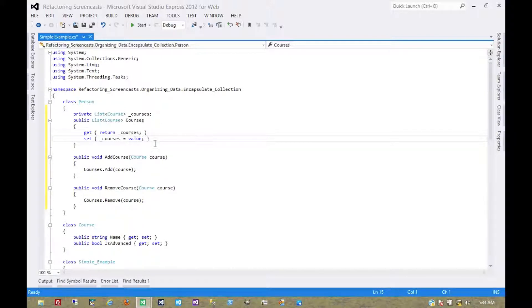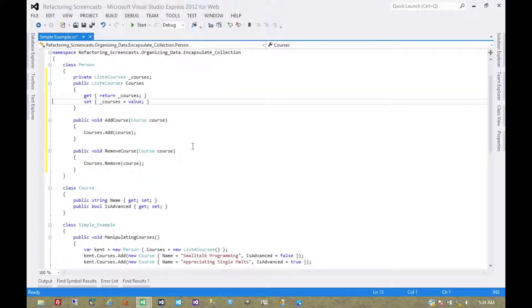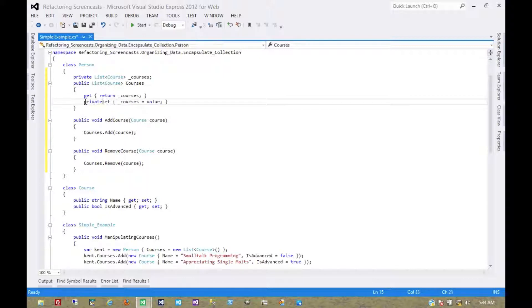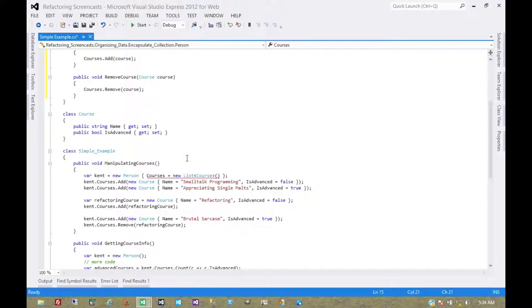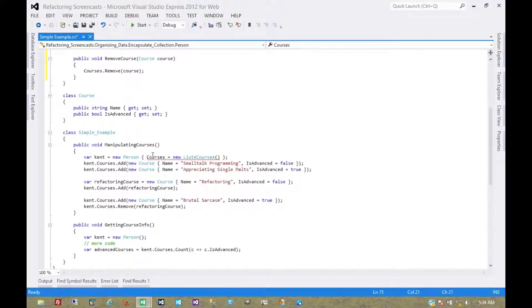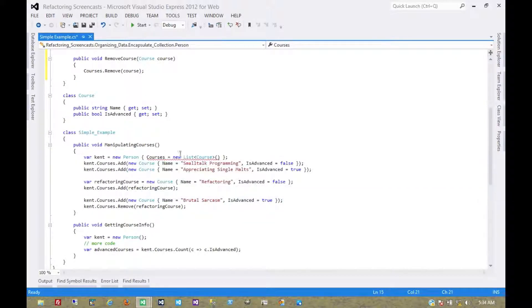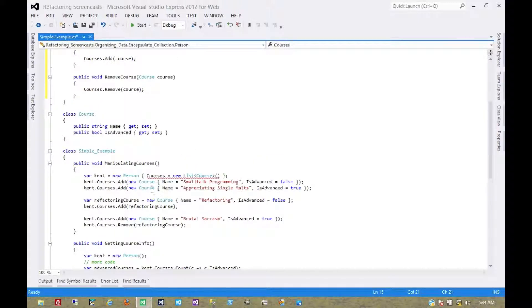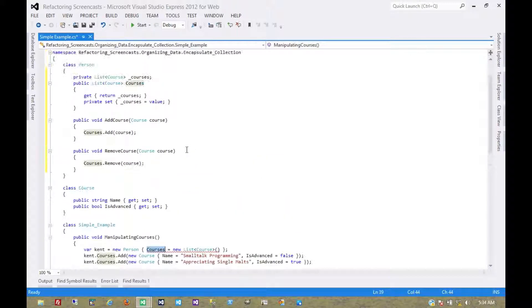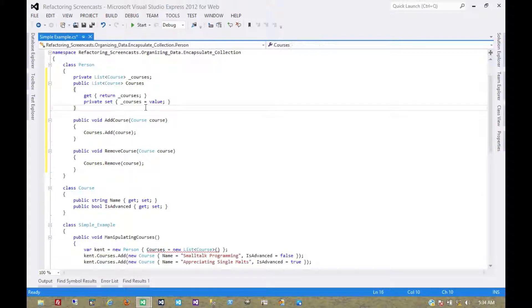And now we can start to deprecate some of the functionality in this property. So first of all, let's make the setter private. The first thing this tells us is that this construction of the object here, we need to have a constructor that can do this because we can't directly set the property itself. Let's create some constructors.